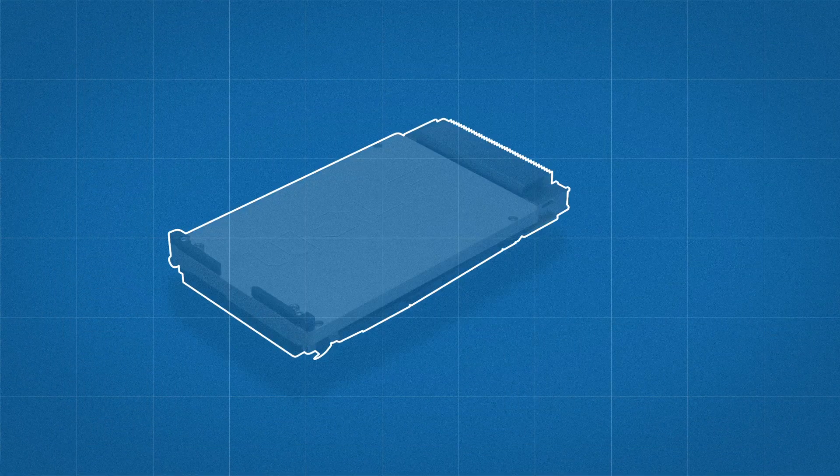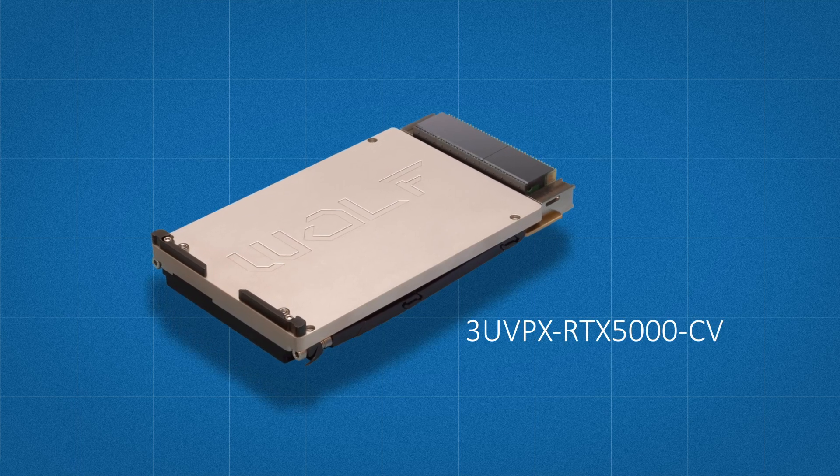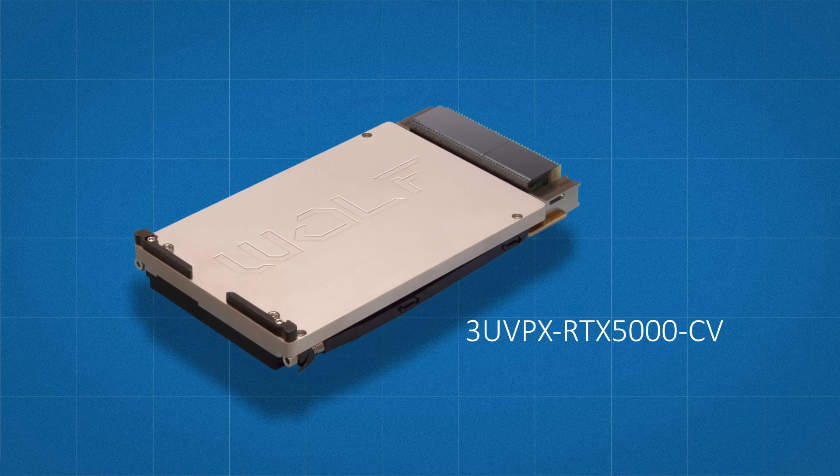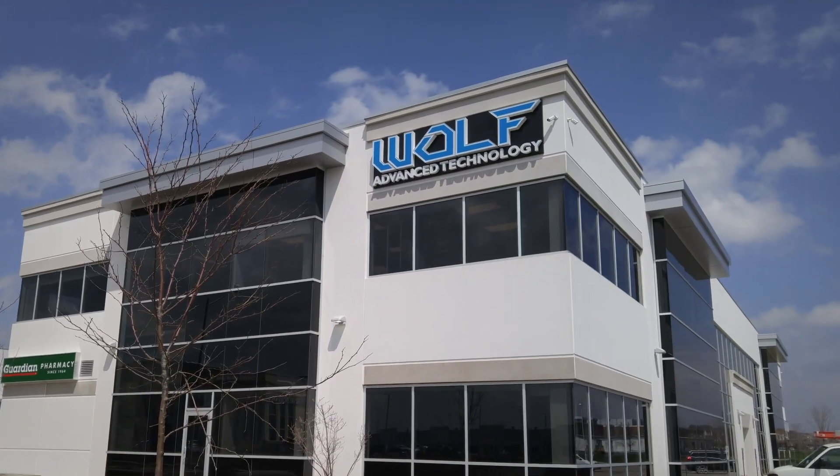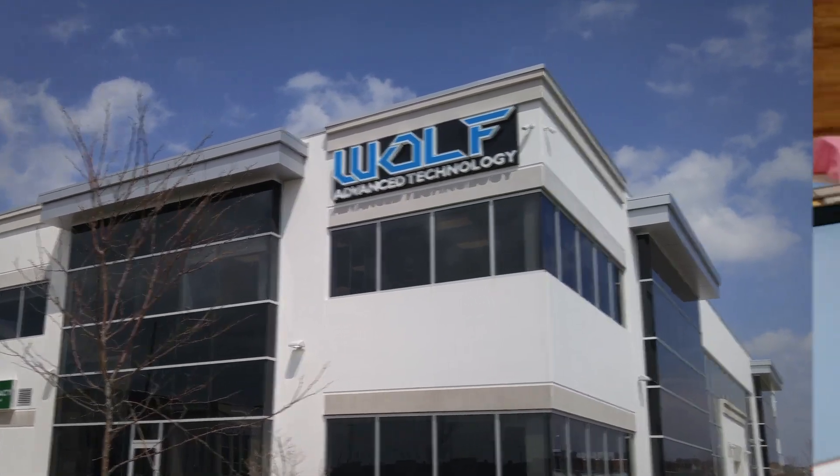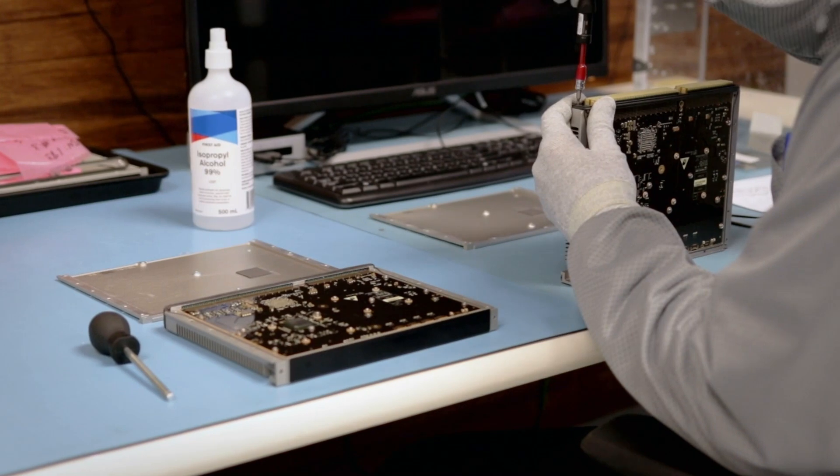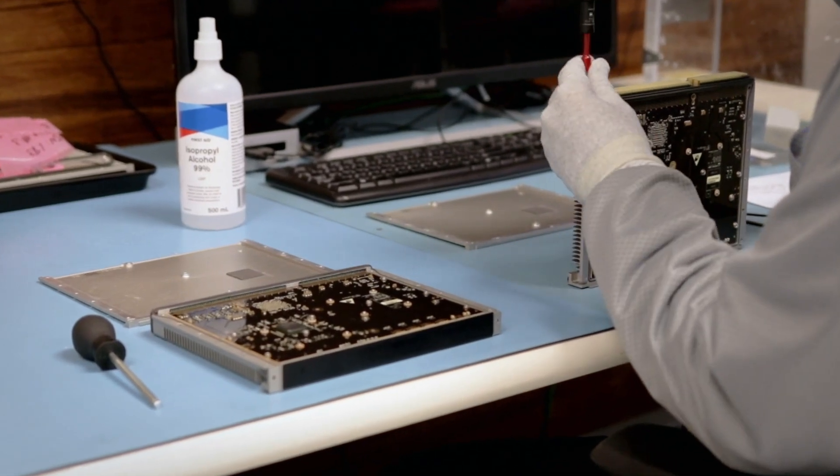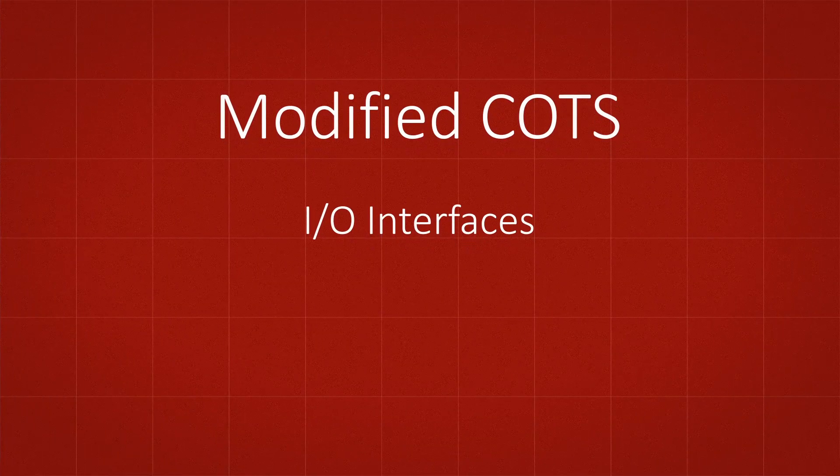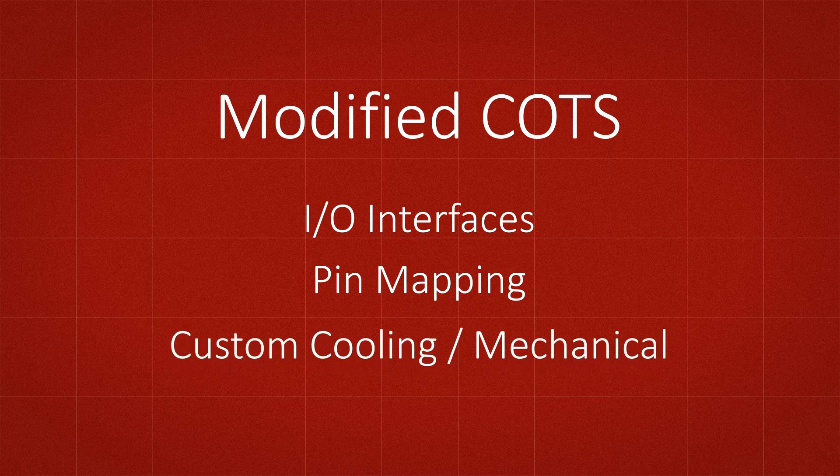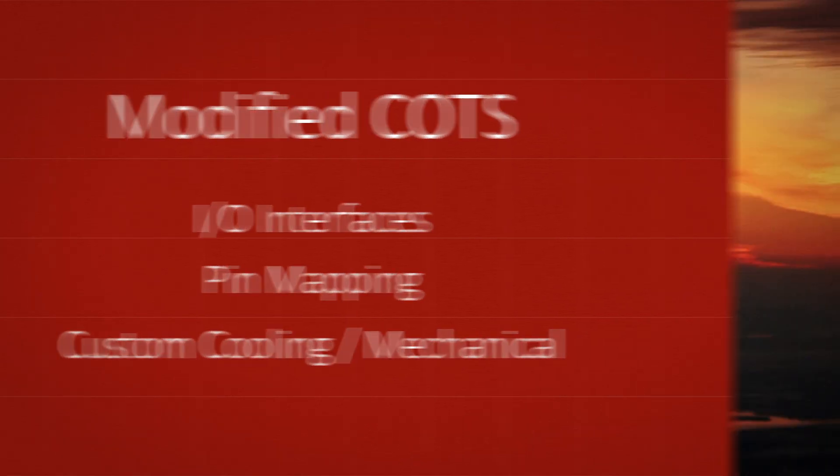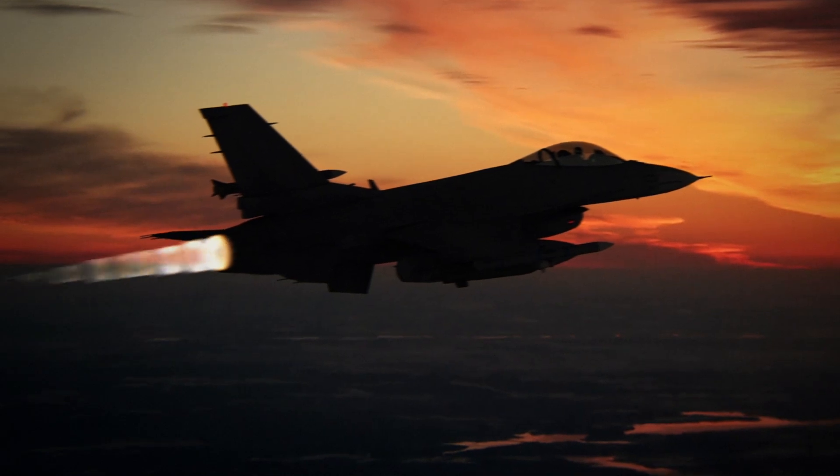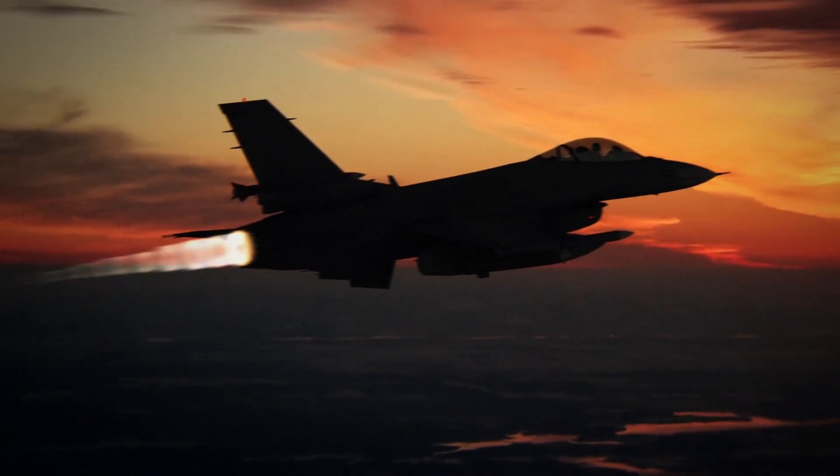There's a lot to love about the 3U VPX RTX 5000CV from Wolf. But before we walk through all the features, it's important to remember that Wolf has had great success in providing MCOT solutions that are modified for unique requirements such as I/O interfaces, pin mapping, and custom cooling or mechanical, so you can get exactly what you need for your mission or program to be successful.